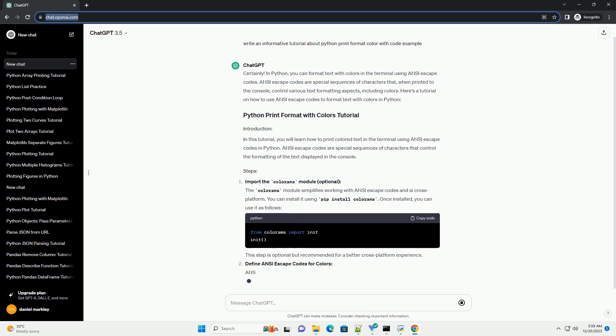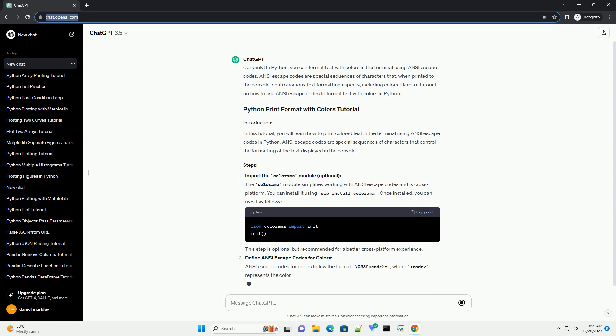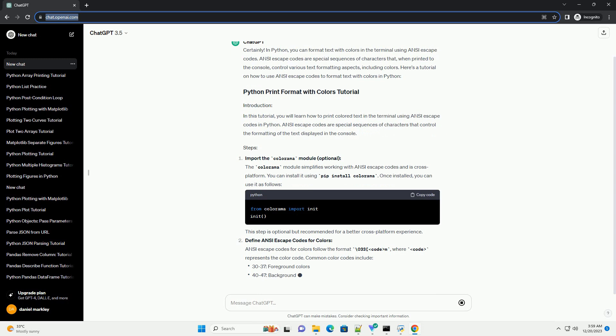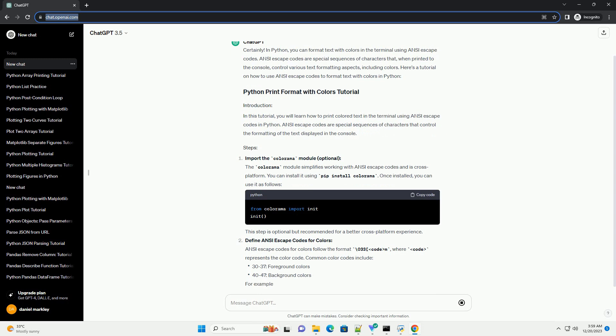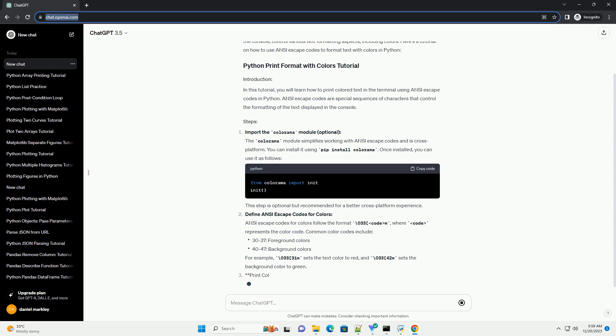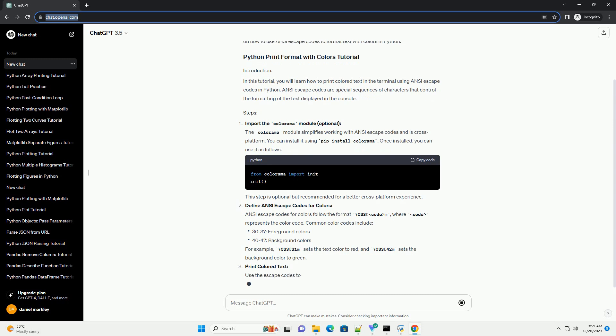In this tutorial, you will learn how to print colored text in the terminal using ANSI escape codes in Python. ANSI escape codes are special sequences of characters that control the formatting of the text displayed in the console.